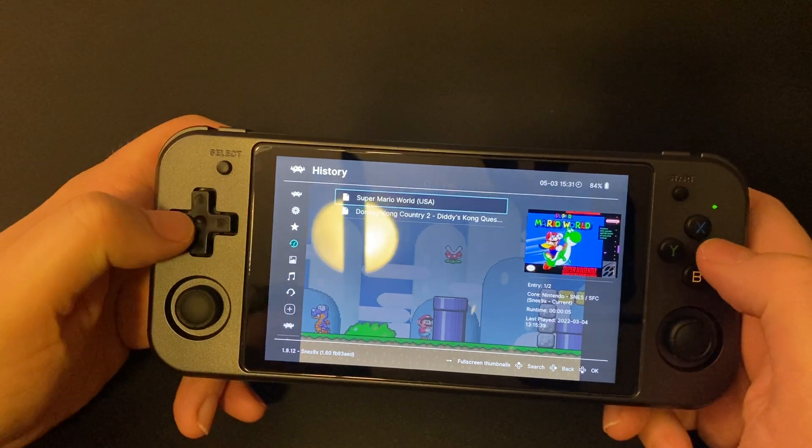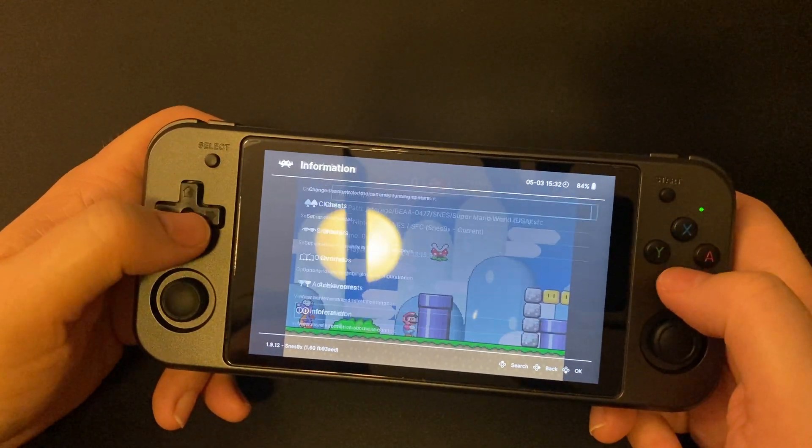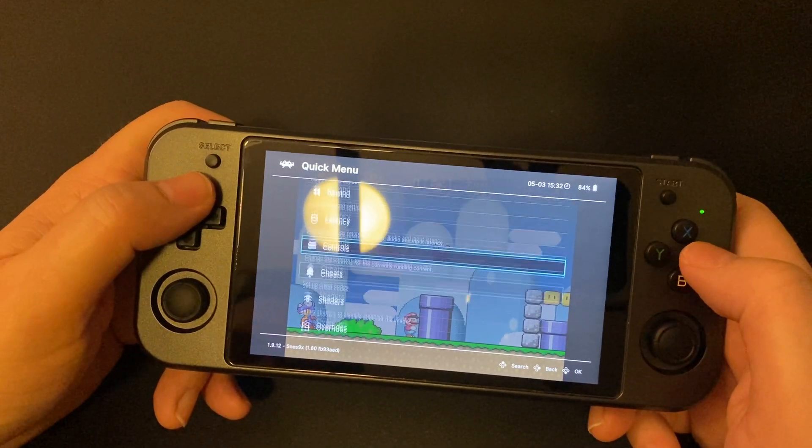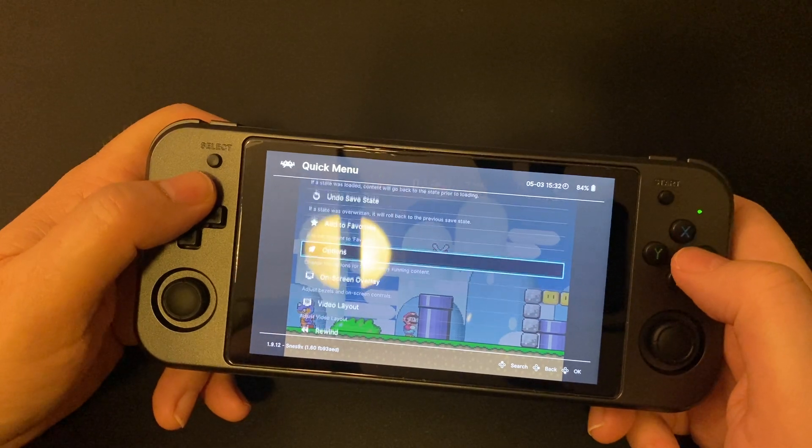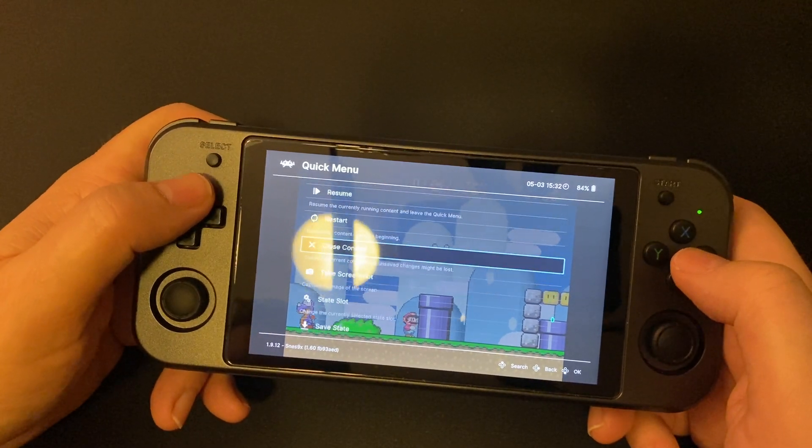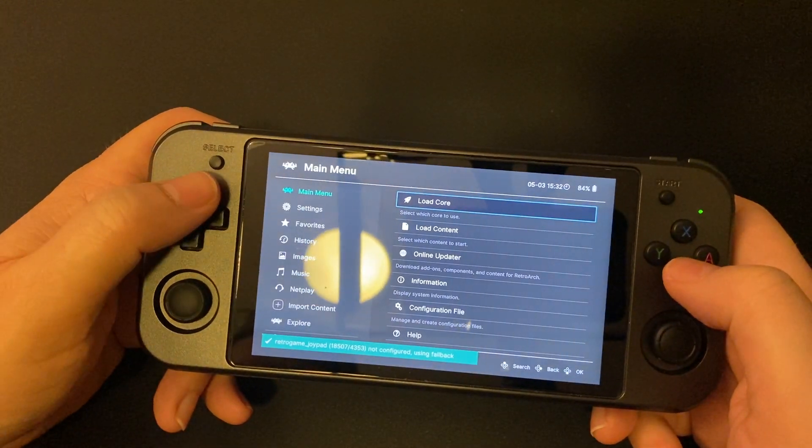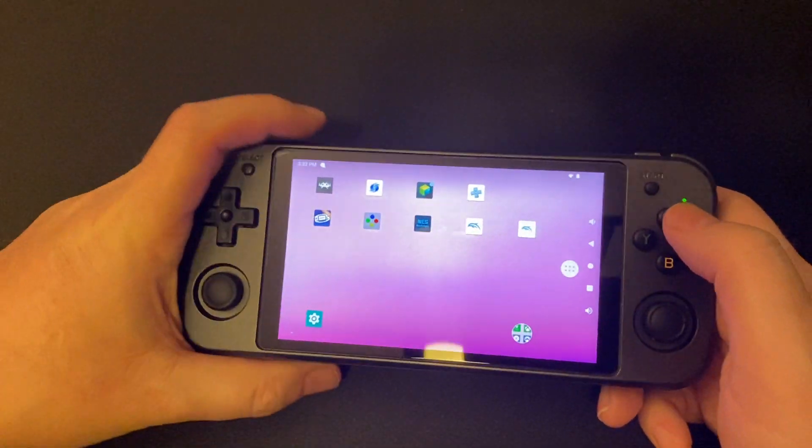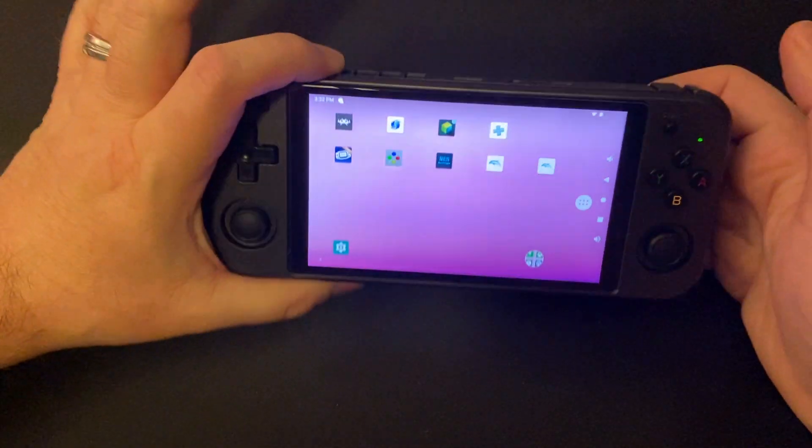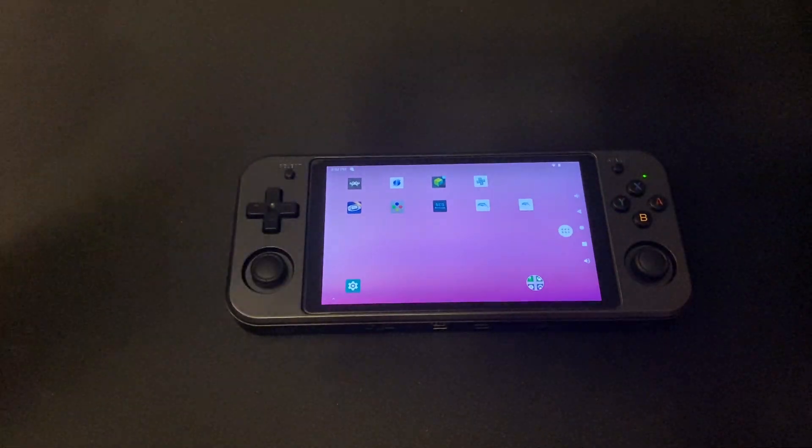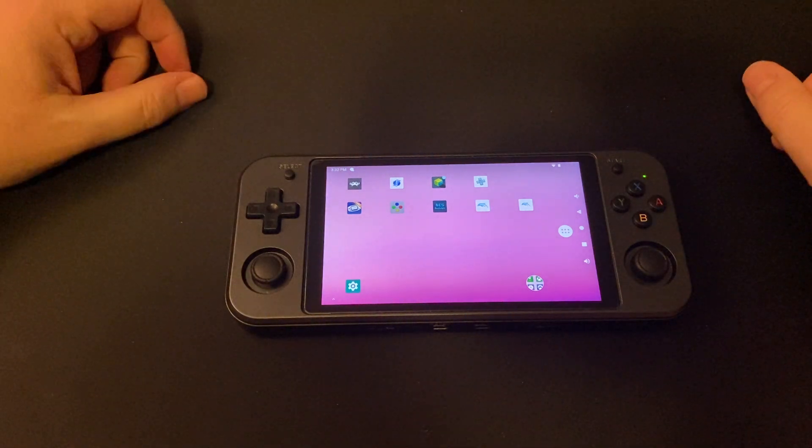Quick menu. Oh, wait. Where's that? Close content. There we go.